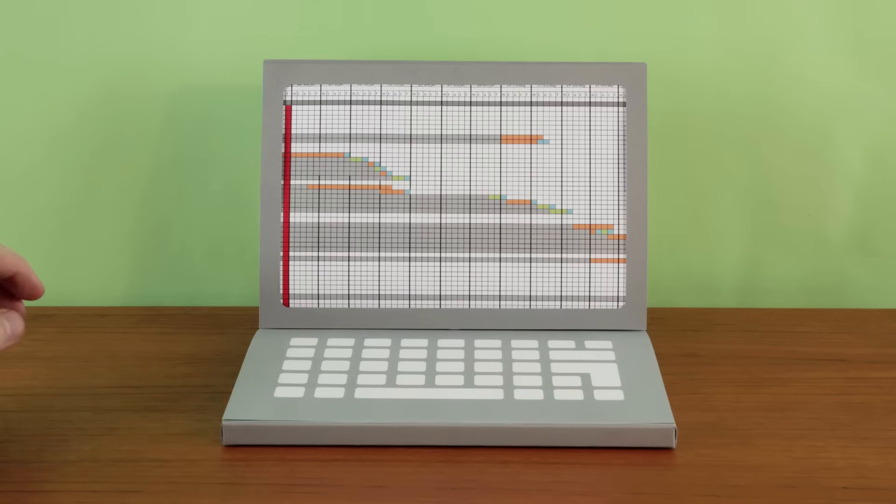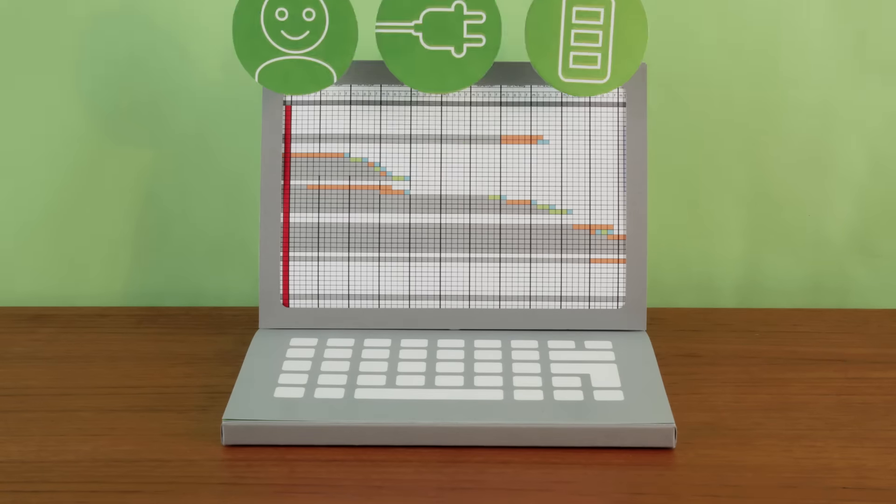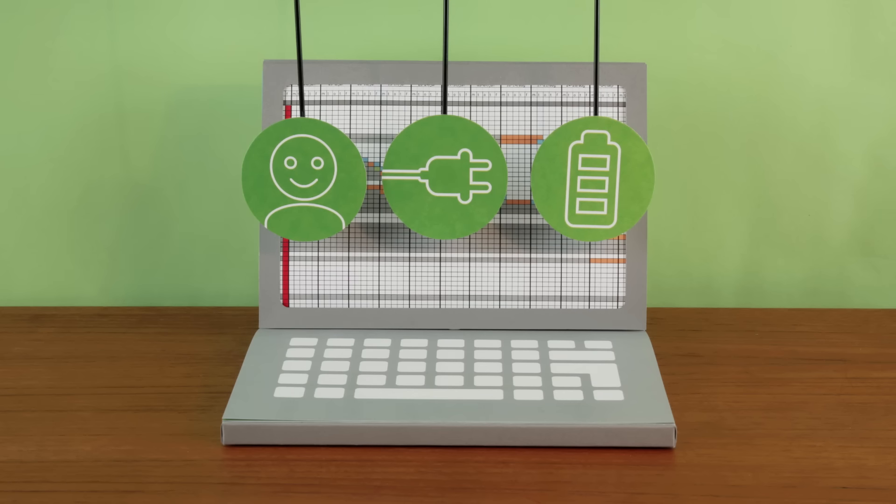TCO Certified products have also been verified to meet strict criteria for ergonomic design, electrical safety, and energy efficiency.